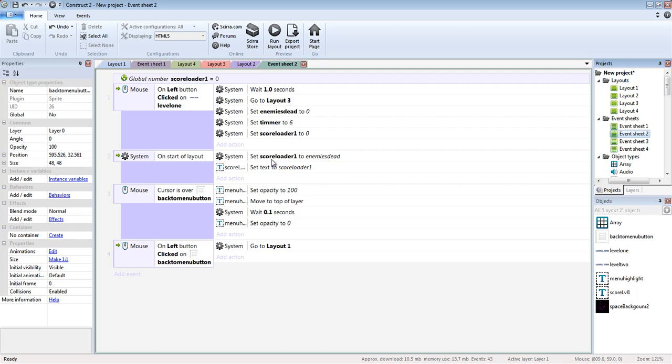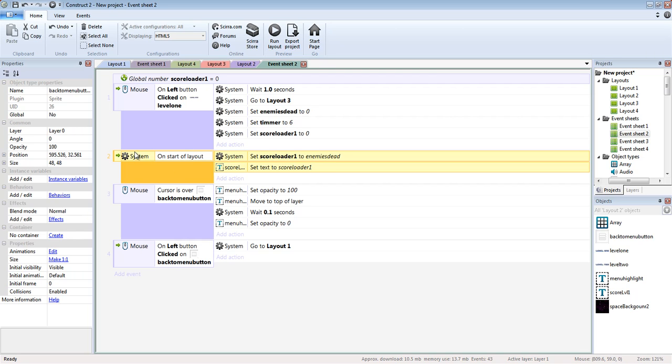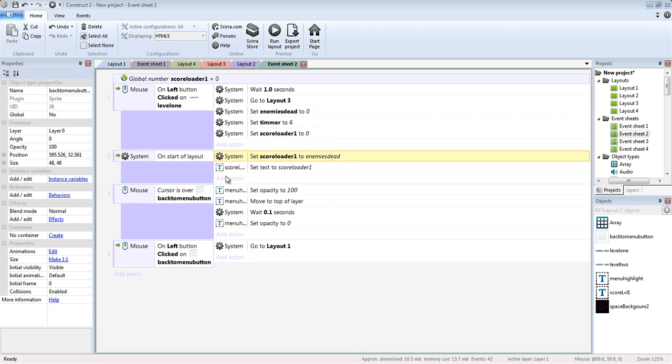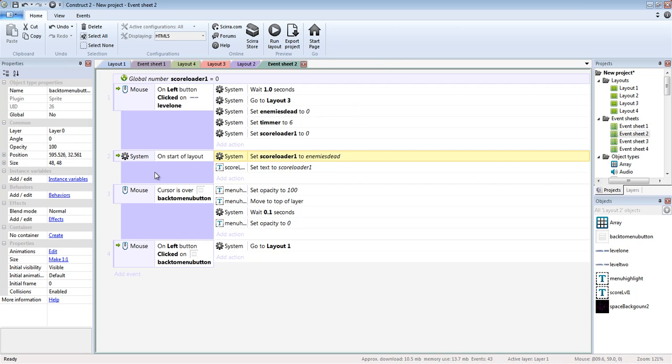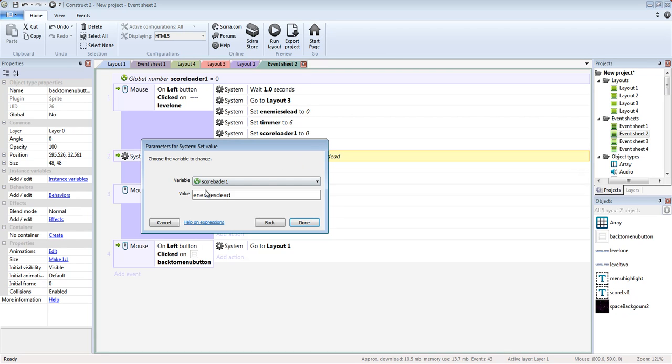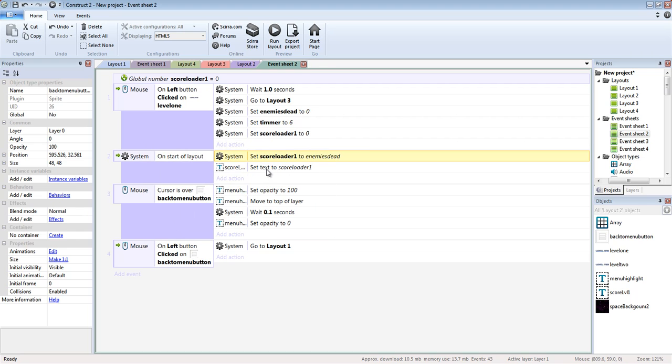And if you've done exactly what I did or similar, you will have the same thing of on start of layout. I had this to add to. Instead, you need to set to value. That means every time I was going back to the menu, I was constantly adding to the score. So that's not okay.